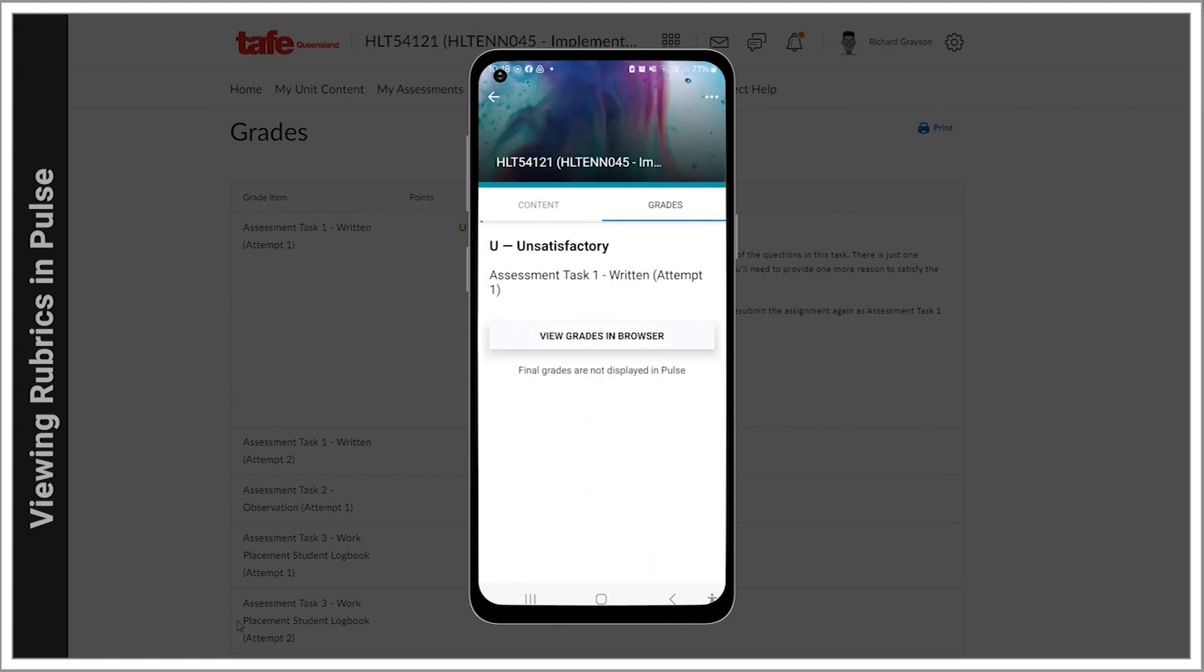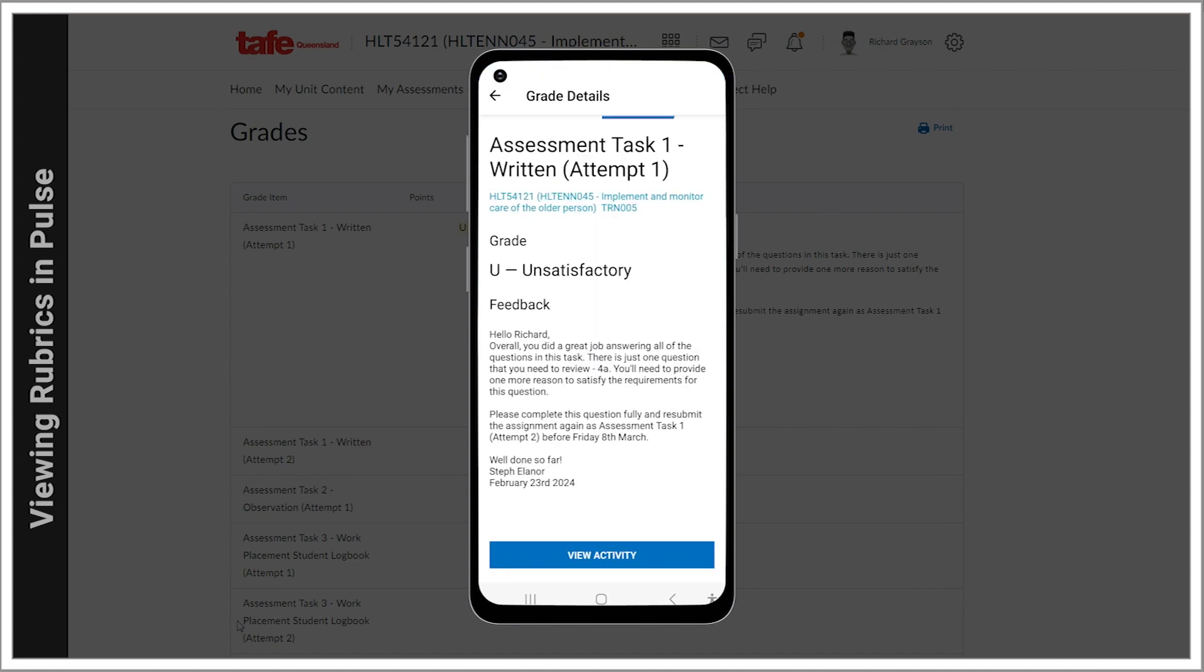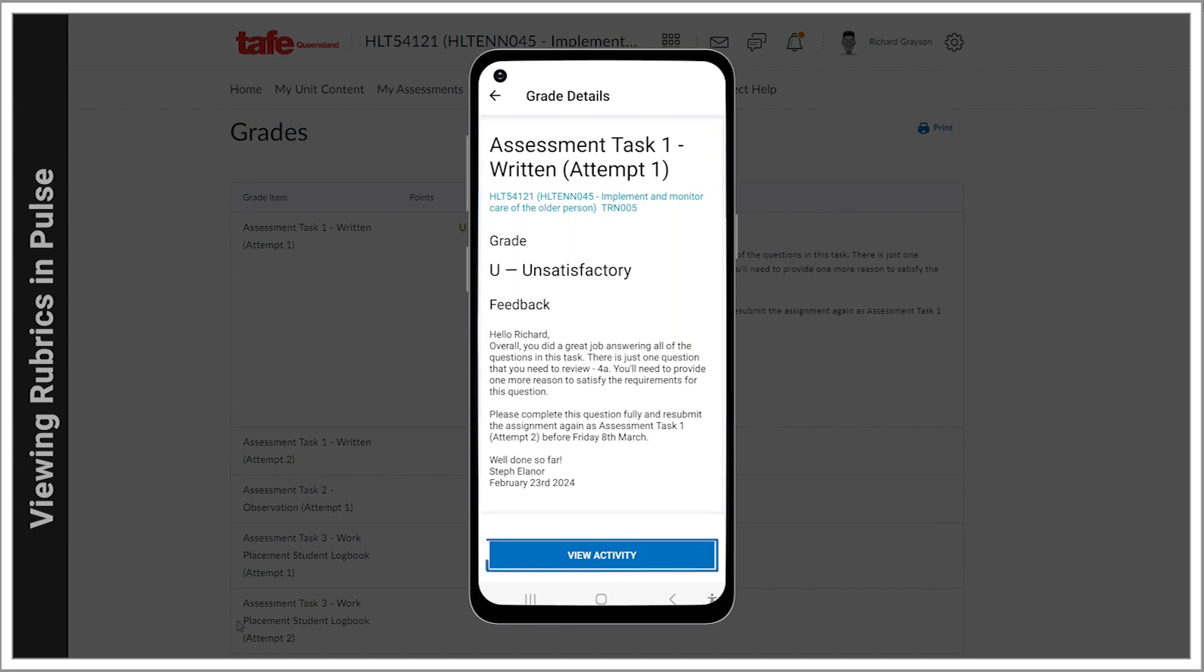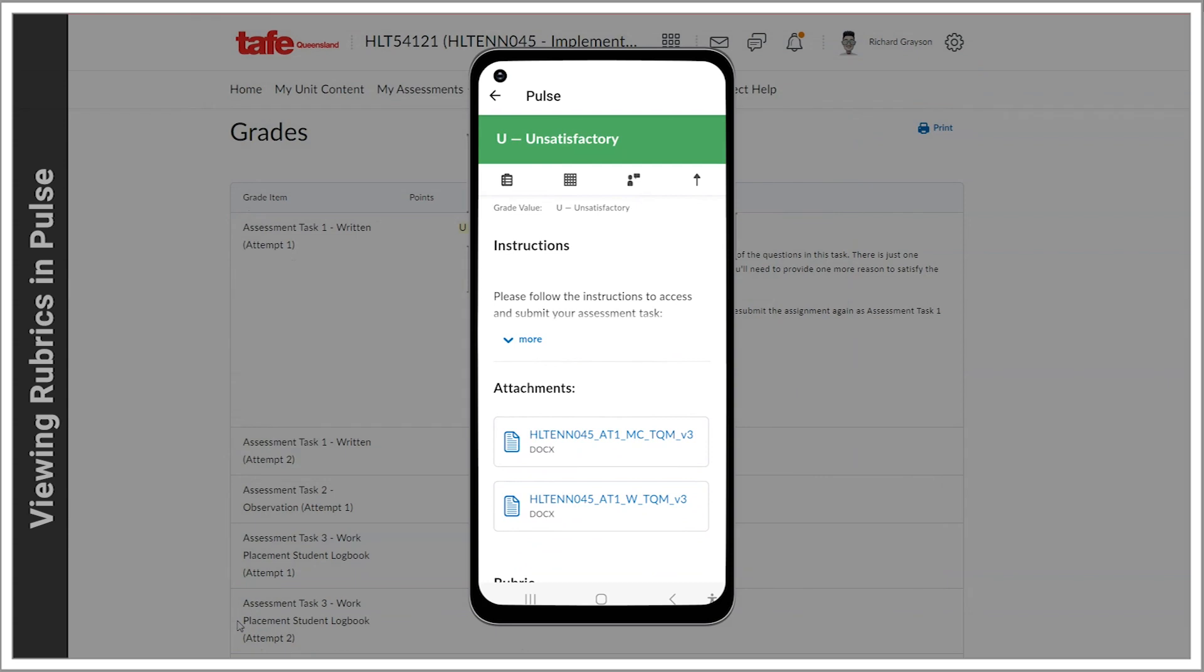Going back to our Pulse results, click on the assessment task that you want to look at. To go to the rubric, click on View Activity and scroll down to the Rubric link.